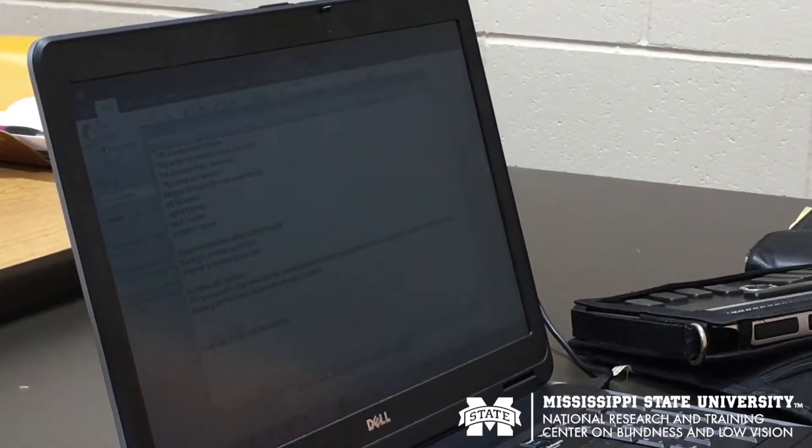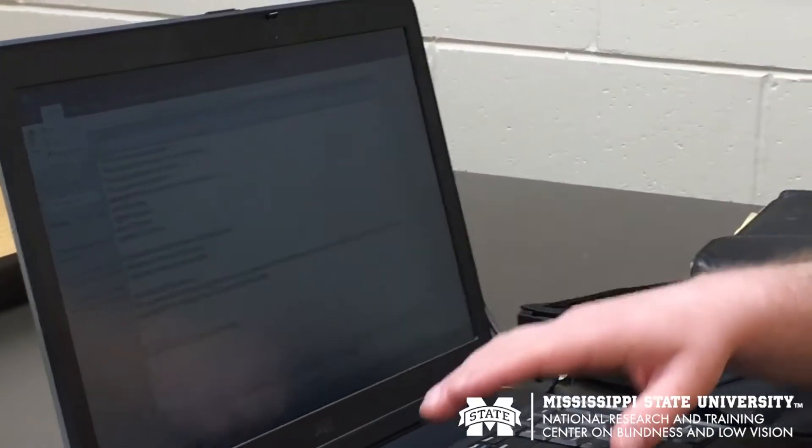Every time I hit a key, it tells me exactly what I've hit, and it also reads to me what's happening as the computer reacts. If I arrow up or down, it reads to me each item in the list.